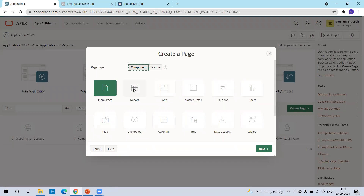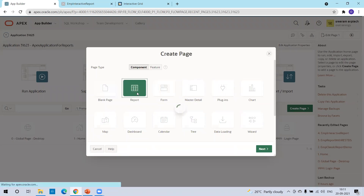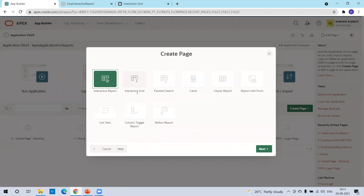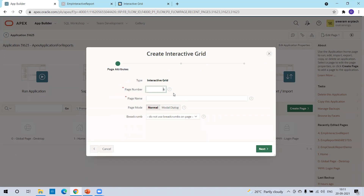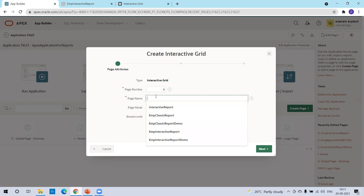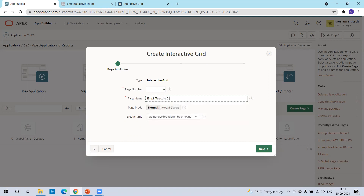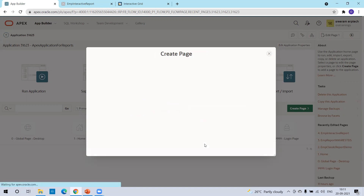Here you need to select the page type as a report. Once you select page type as report, it provides a list of page types. In our case today, we'll select interactive grid. Once you select interactive grid, it will automatically navigate to another dialogue. It will auto-generate a page number — you can go with the default — and then you mention the page name. I'll go with the default and click on next.